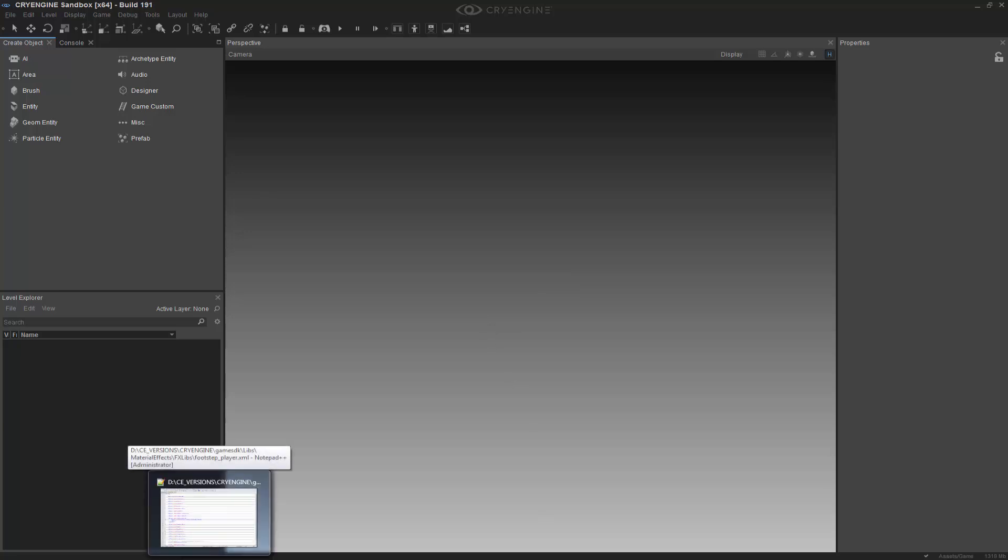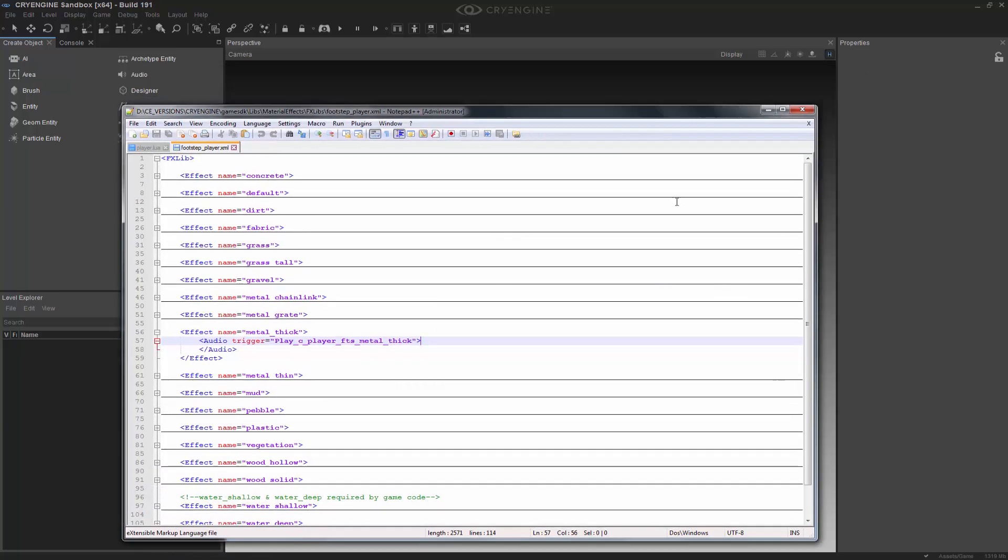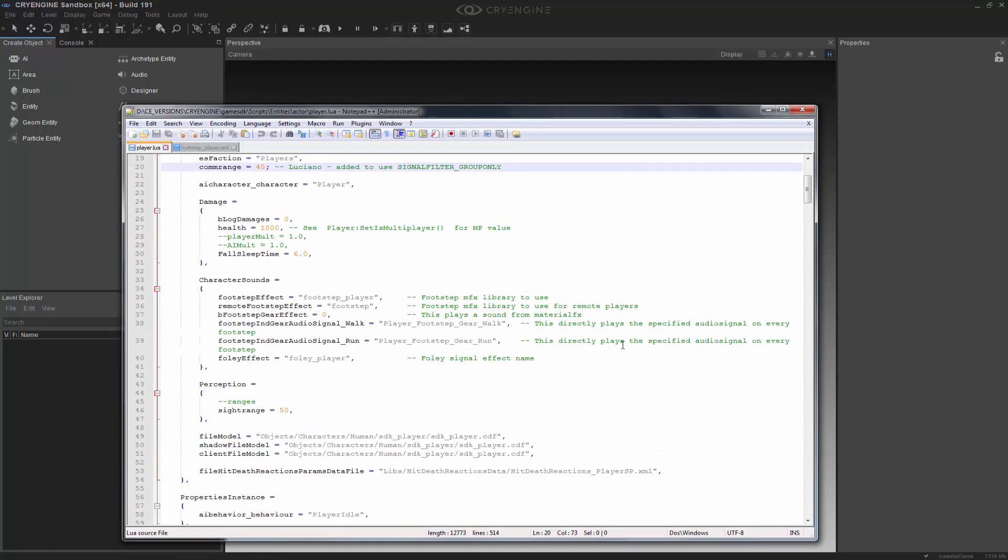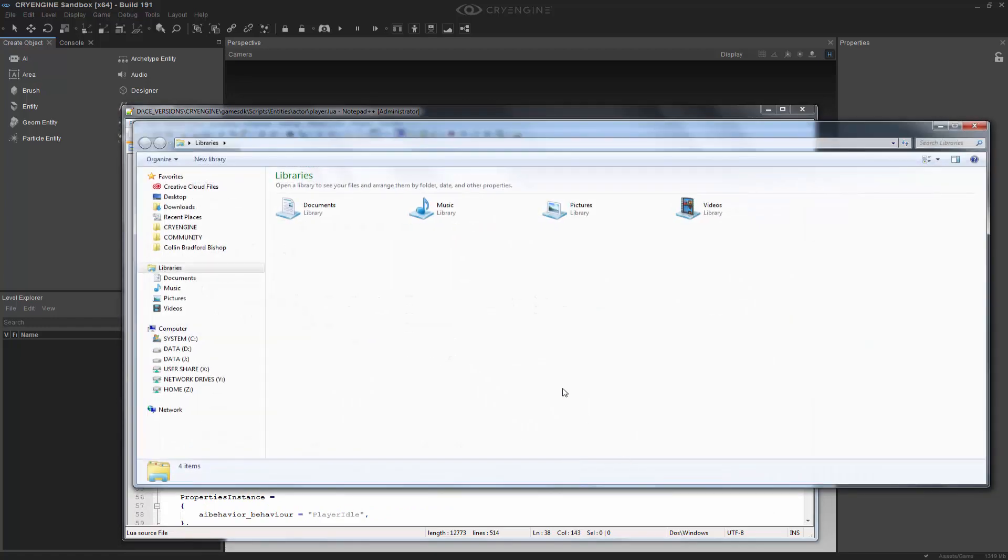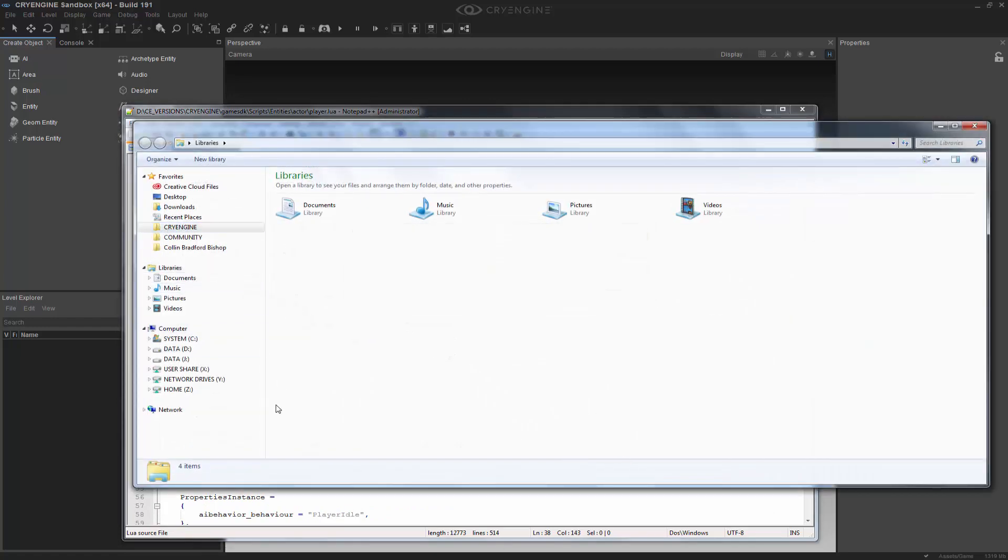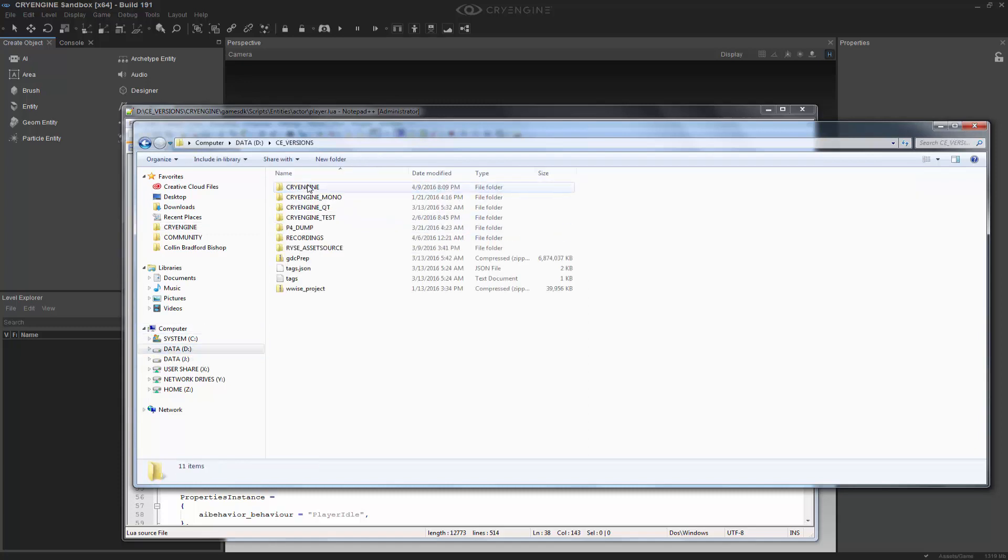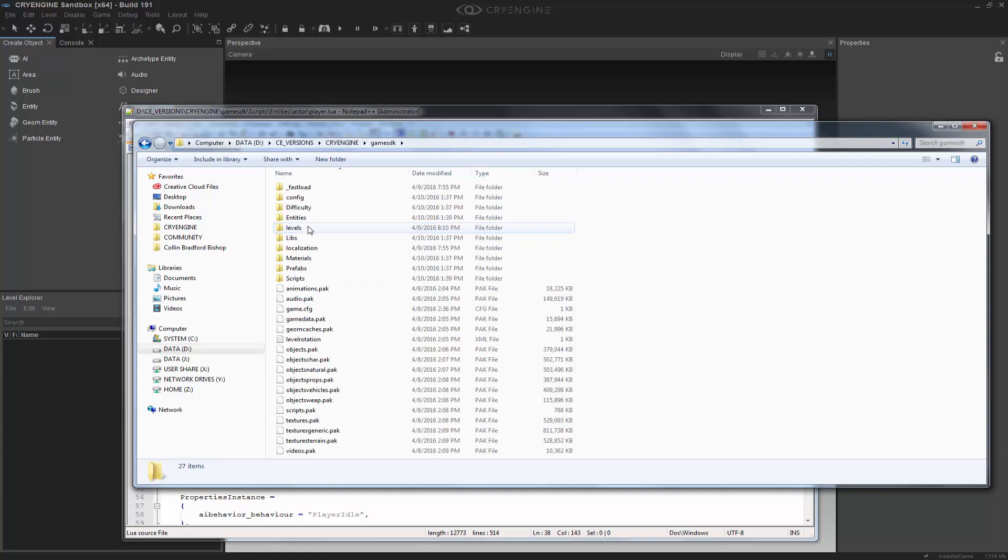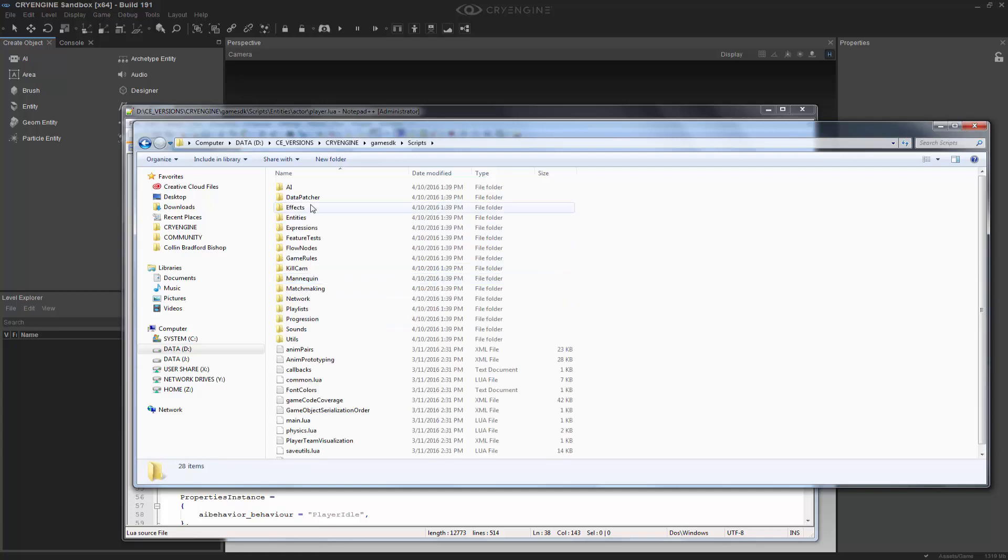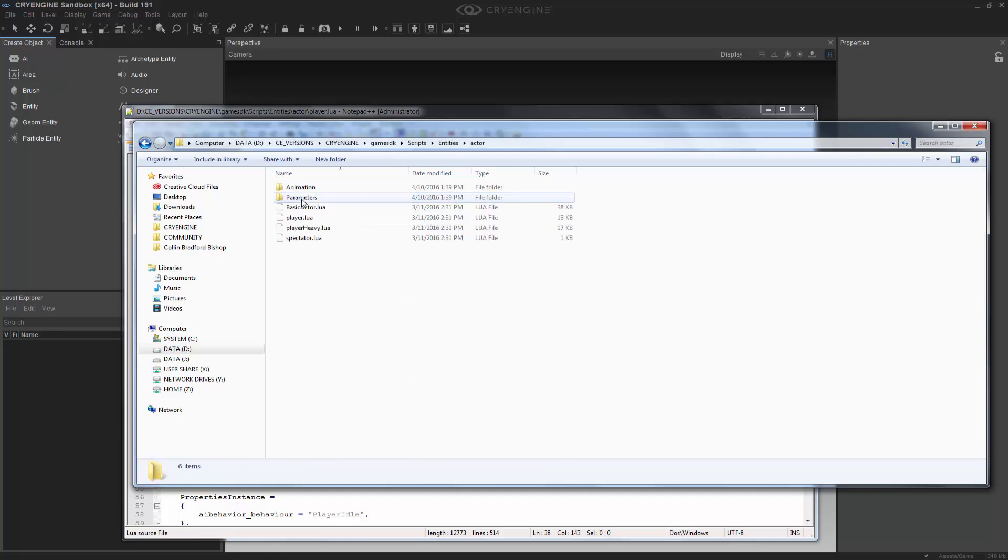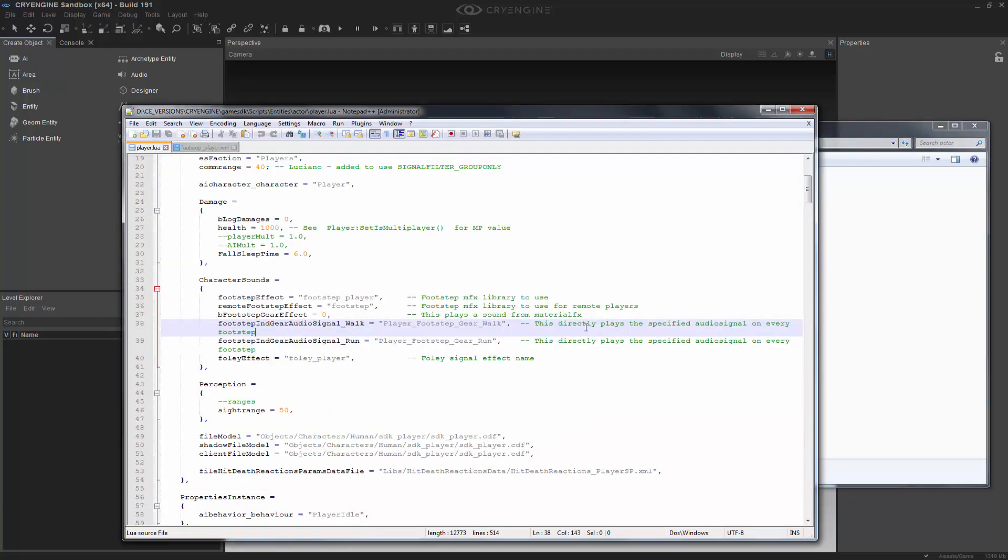So to begin with, we can go to our lovely Notepad++. And one of the most important things is in the player.lua script. If I go to my scripts, entities, actor, and I go to player.lua and open that up, I would get this.